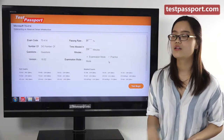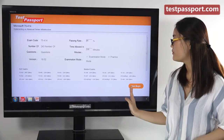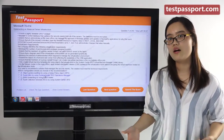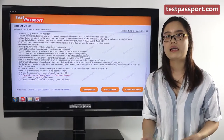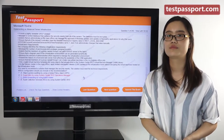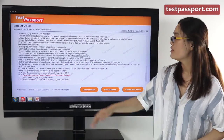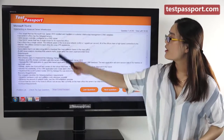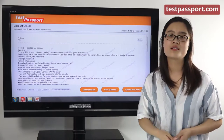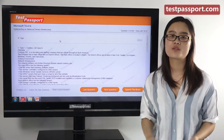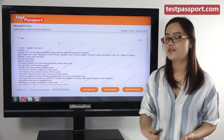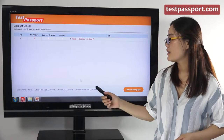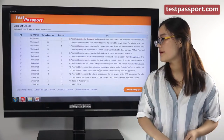In practice mode, you can check whether your answers are correct at any time for any question. You can show correct answers, and also flag and mark questions as you want. Then you can review your flagged questions and check any unfinished questions.